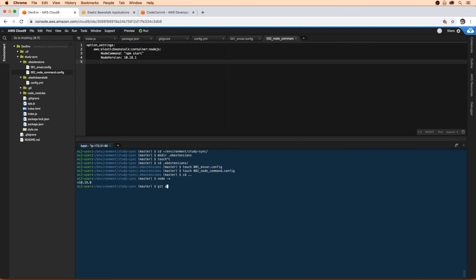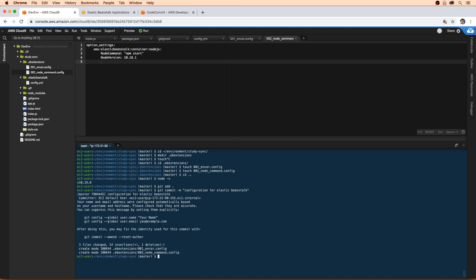So we'll go ahead and we'll just commit it. git add all, git commit -m configuration for Elastic Beanstalk. It's very important that we do commit this and then we push it.